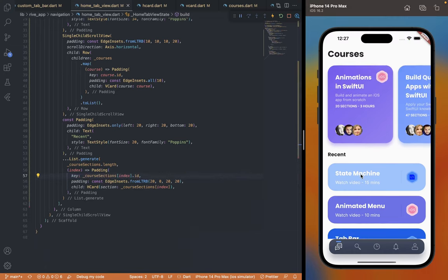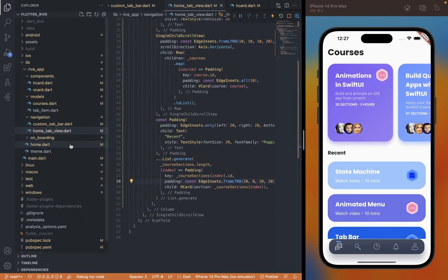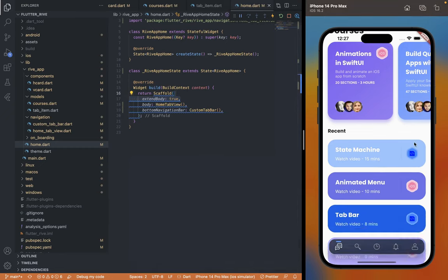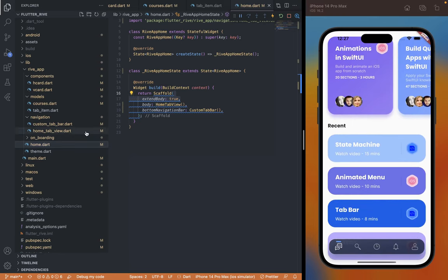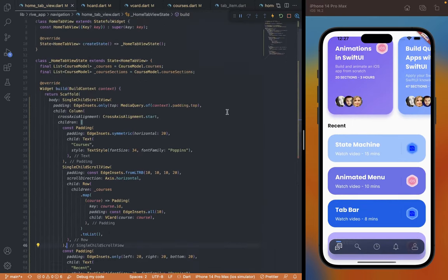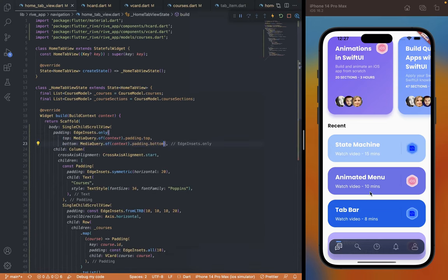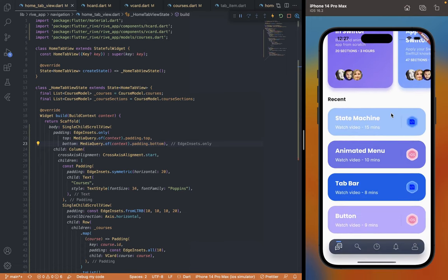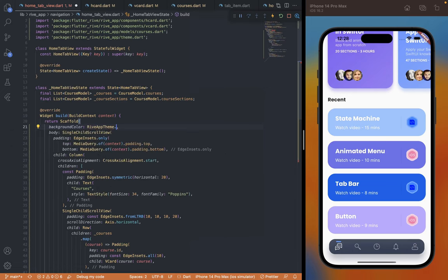The bottom tab area is blocking our screen content with some white background. We can avoid that by adding the extendBody property to the home Scaffold. But now the screen content should be able to scroll all the way up to above the bottom tab, so we can add — same as we did for the top safe area — a bottom padding for MediaQuery. Since we're using the bottomNavigationBar property of the Scaffold, it is also going to consider the tab bar area in the padding value. Lastly we can also add a background from our theme.dart file on the Scaffold.